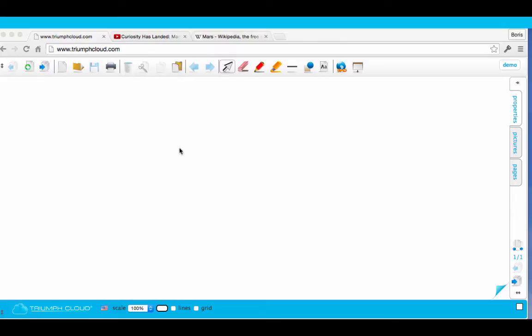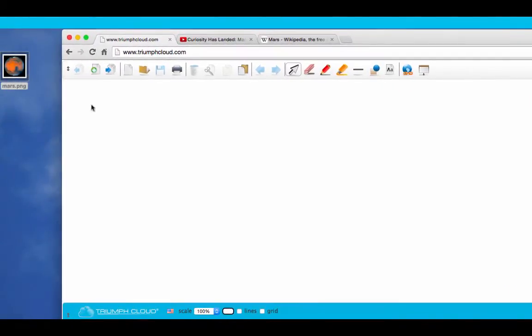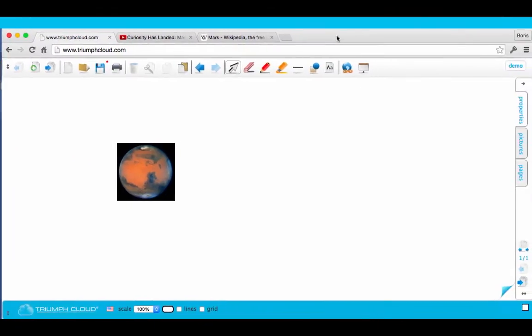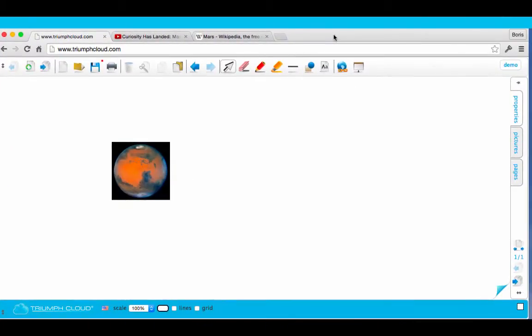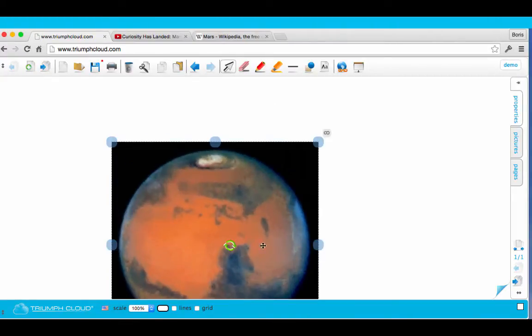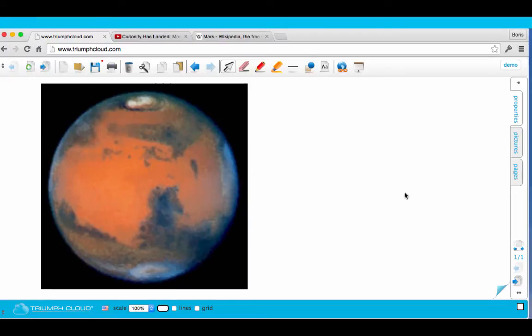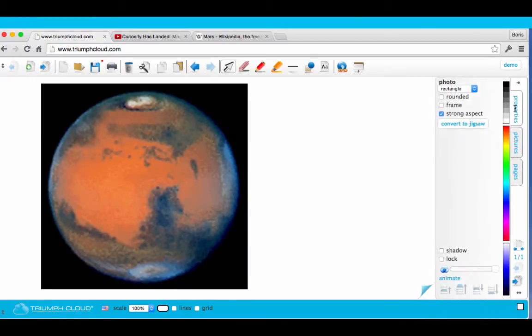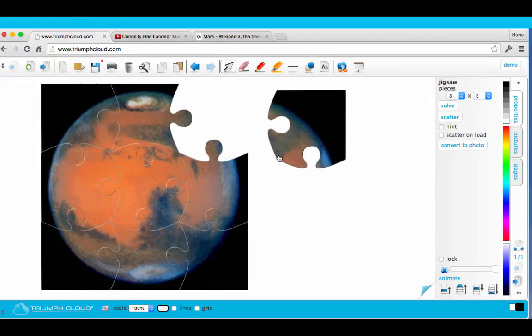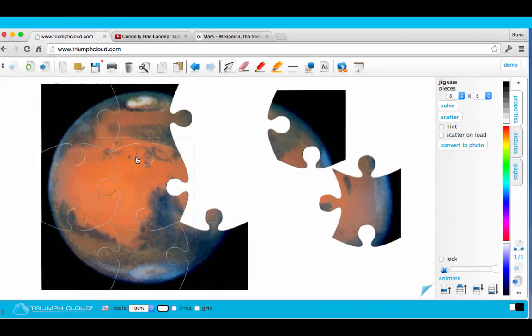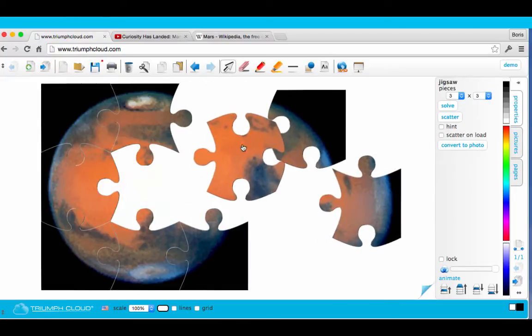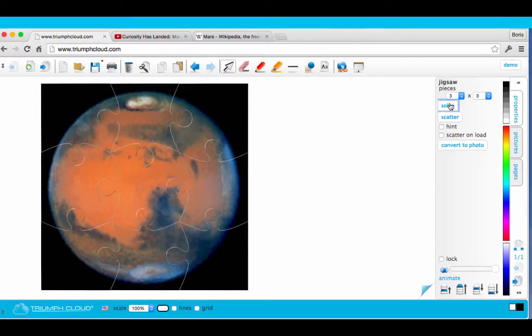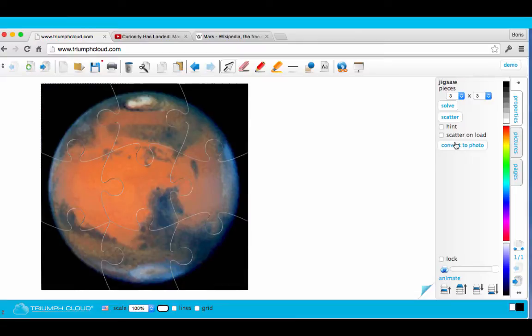It's very easy to work with Triumph Cloud. You can easily import images by dragging them into your workspace. You can scale those images, and you can even convert them into jigsaw puzzles. And if you're too lazy to solve the puzzle, just click the Solve button. But I need the photo now, so I'm going to reconvert it.